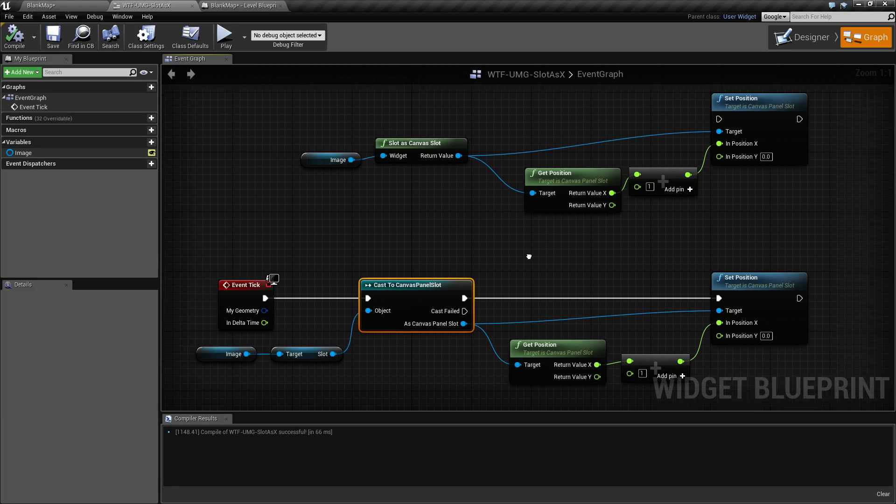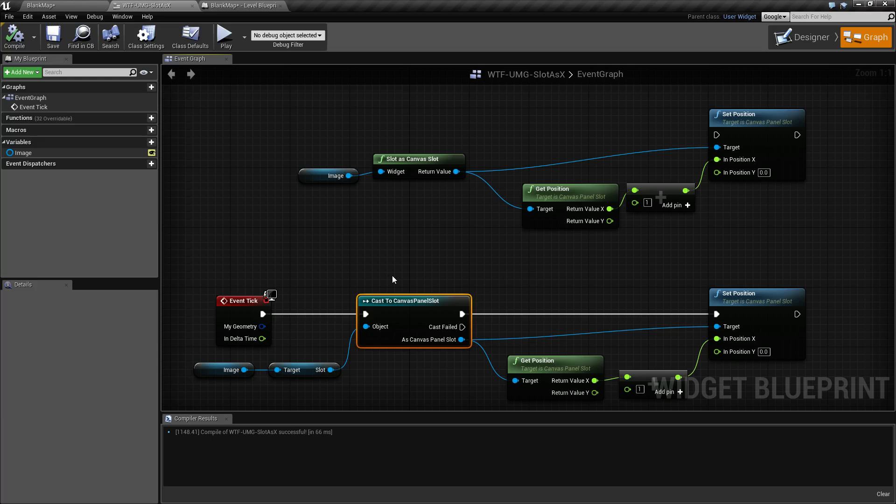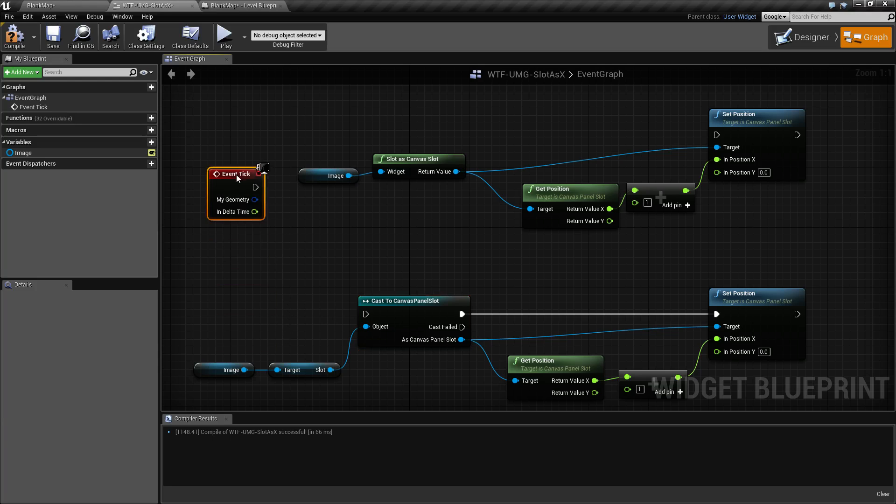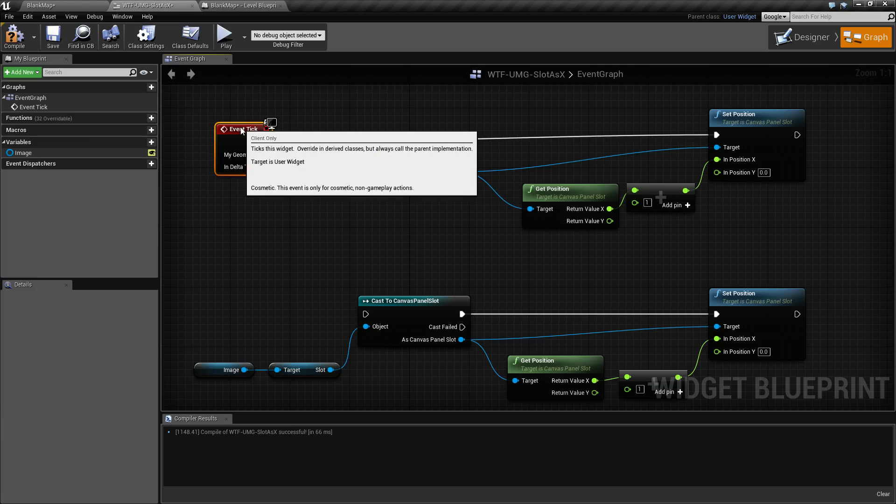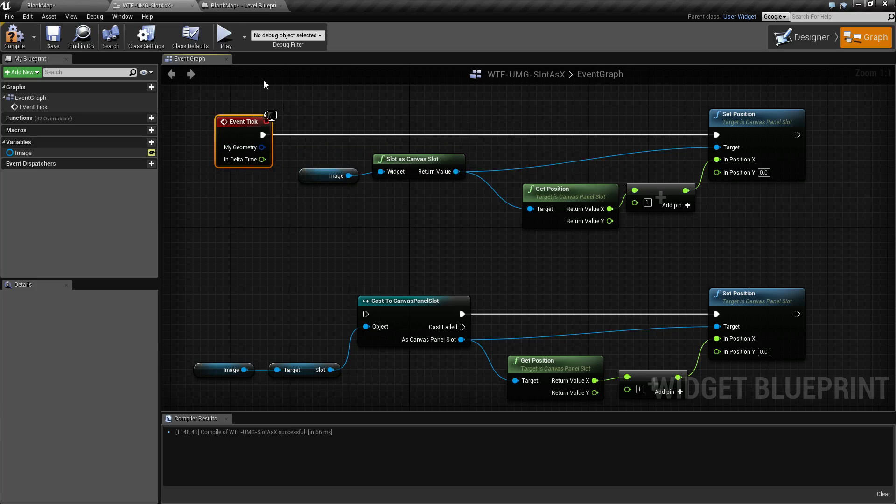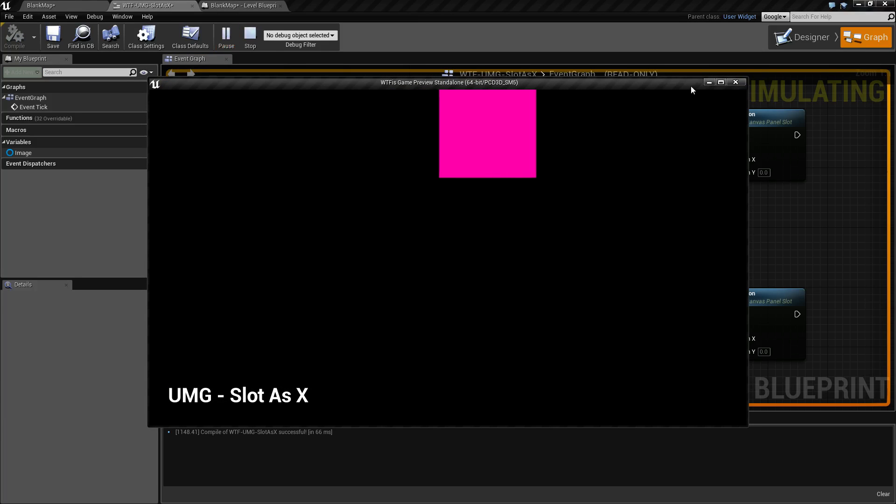The slot as nodes are basically intended to be a convenience function. If I was to unhook this and move it up, then we go ahead and run it. We're going to find we get the same result.